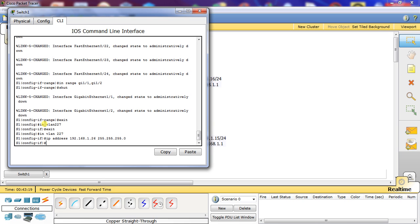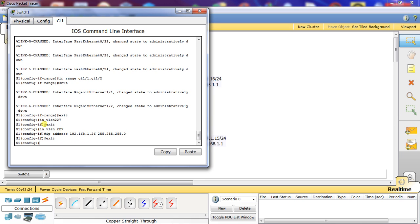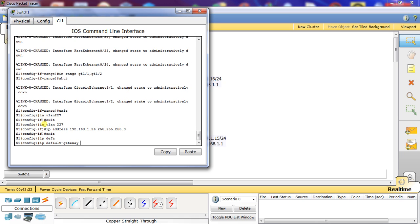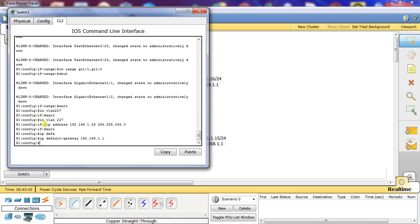Next, we're going to exit and configure a default gateway on the switch. We'll use IP default-gateway and set it to 192.168.1.1.